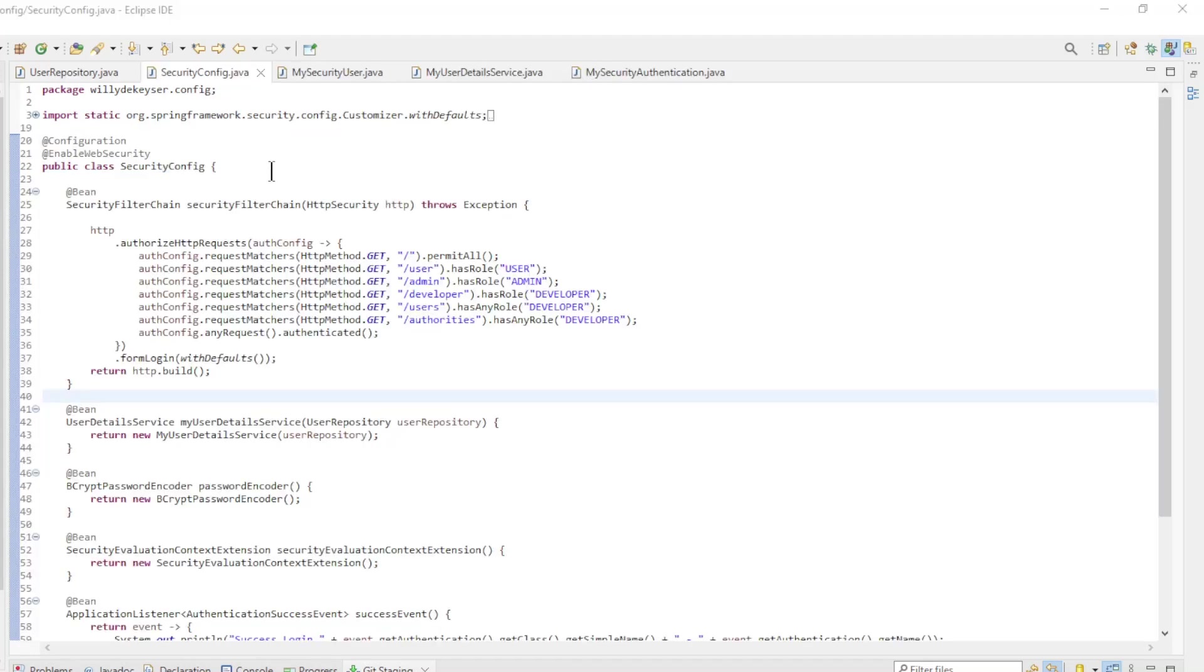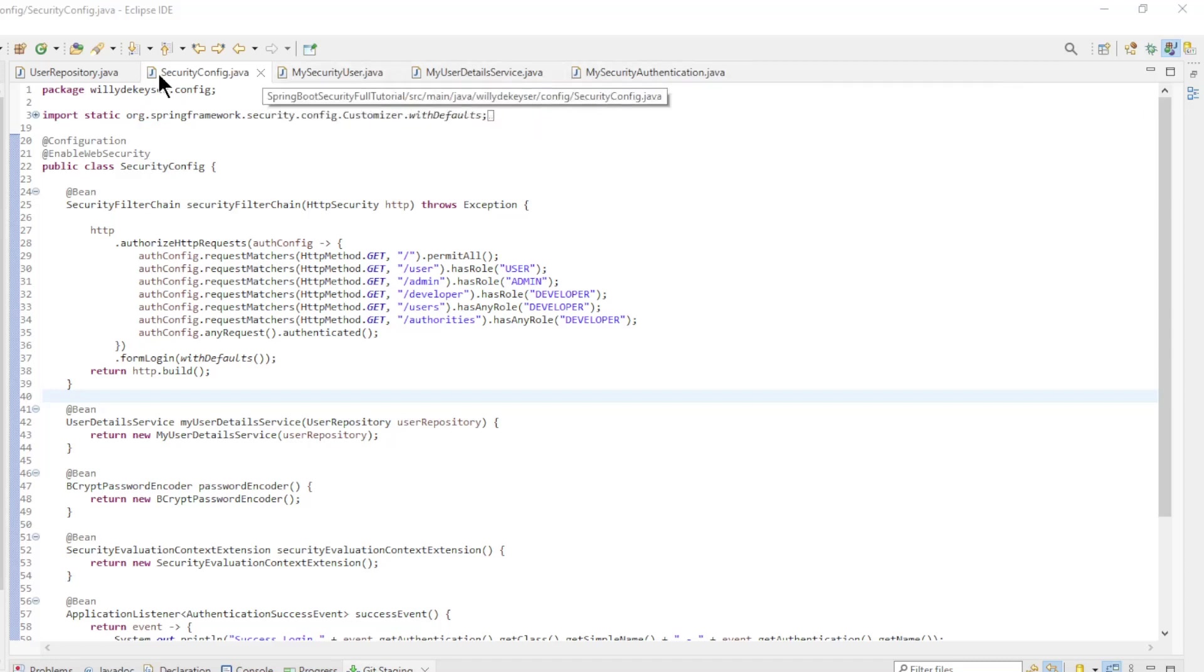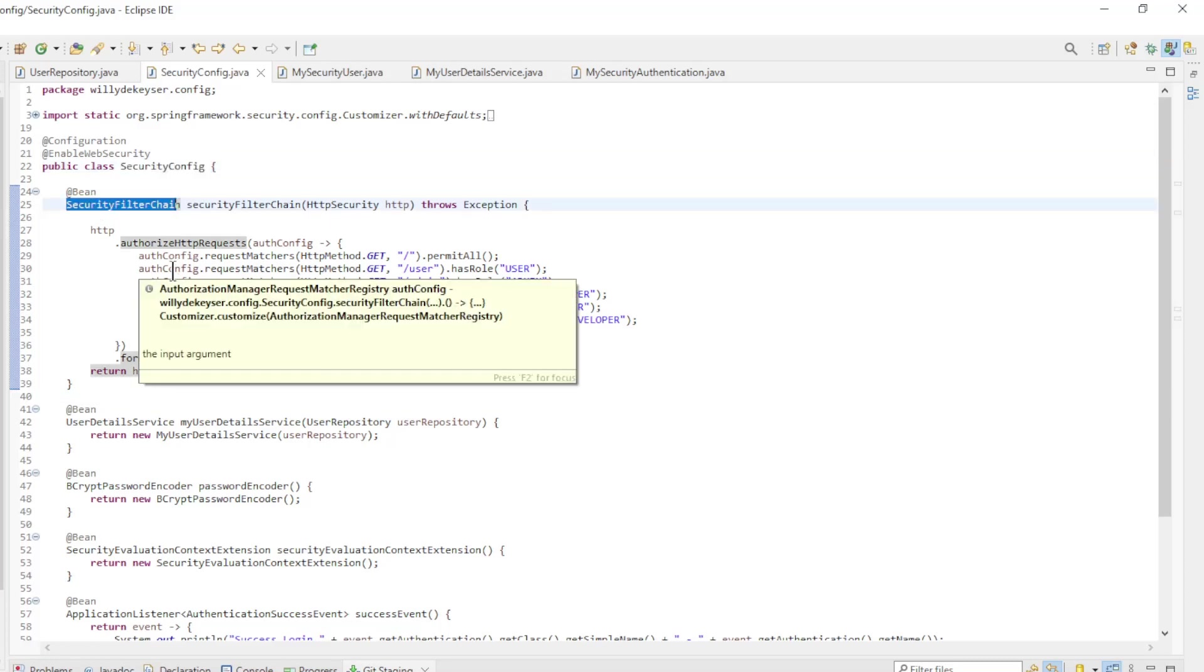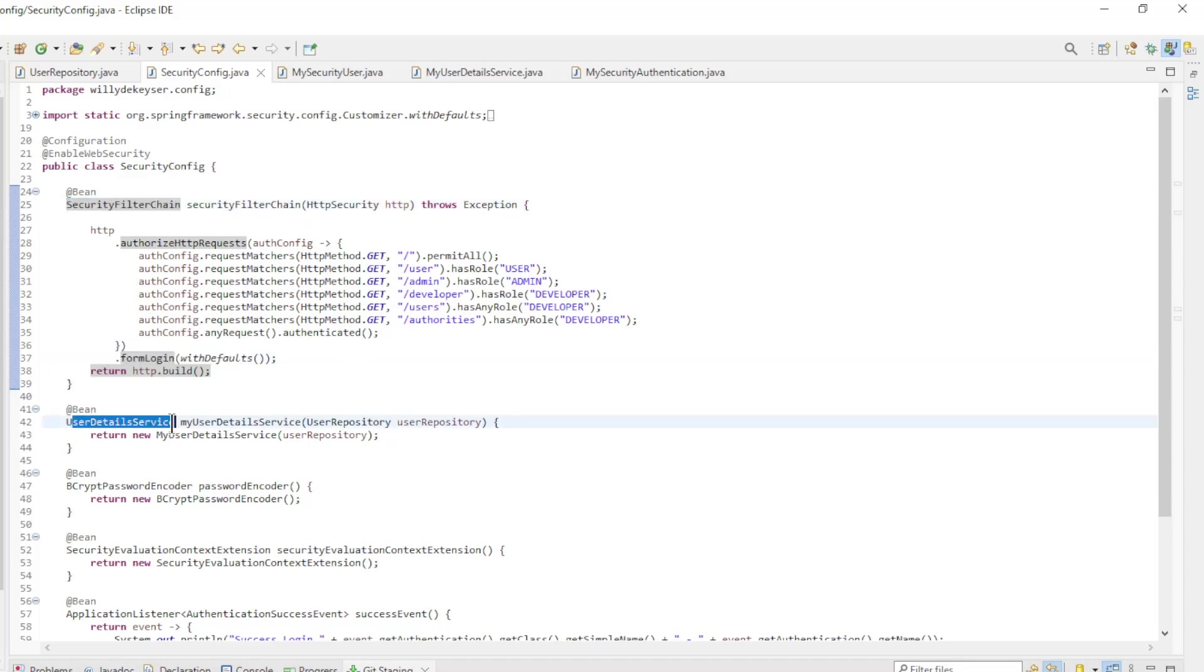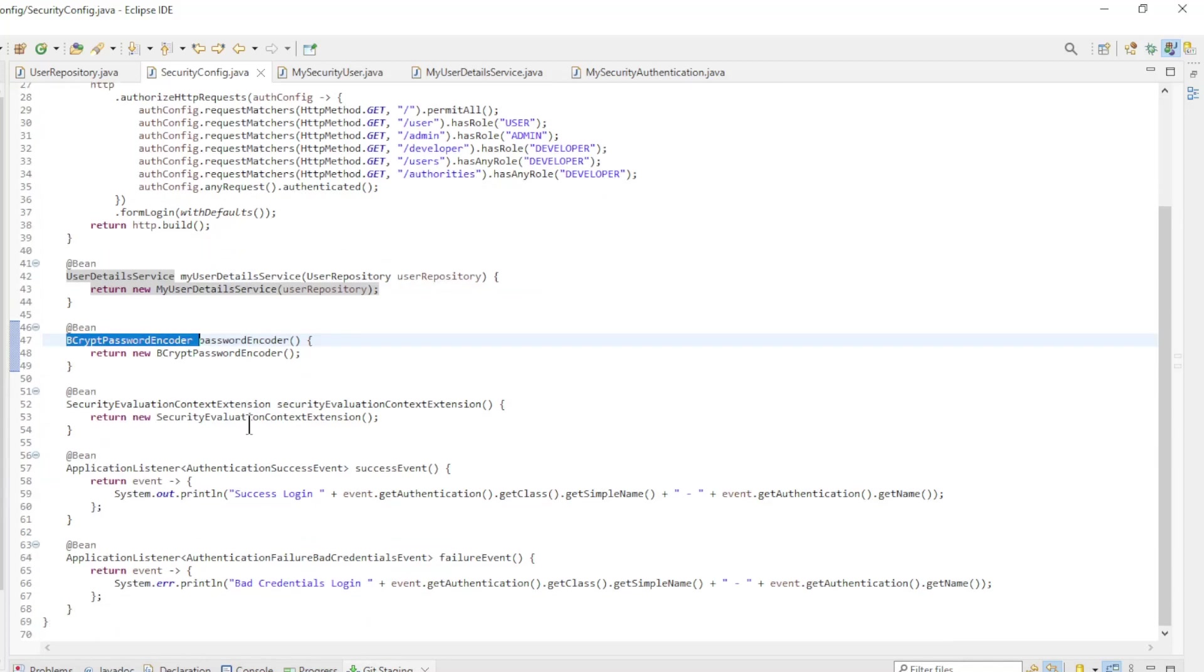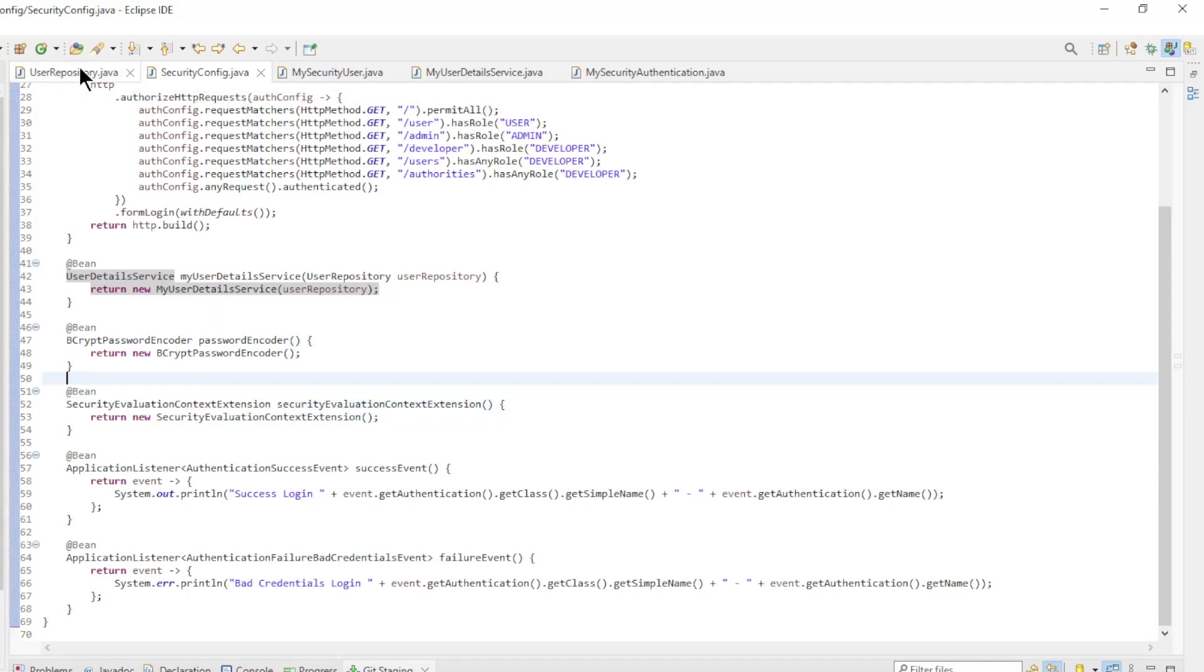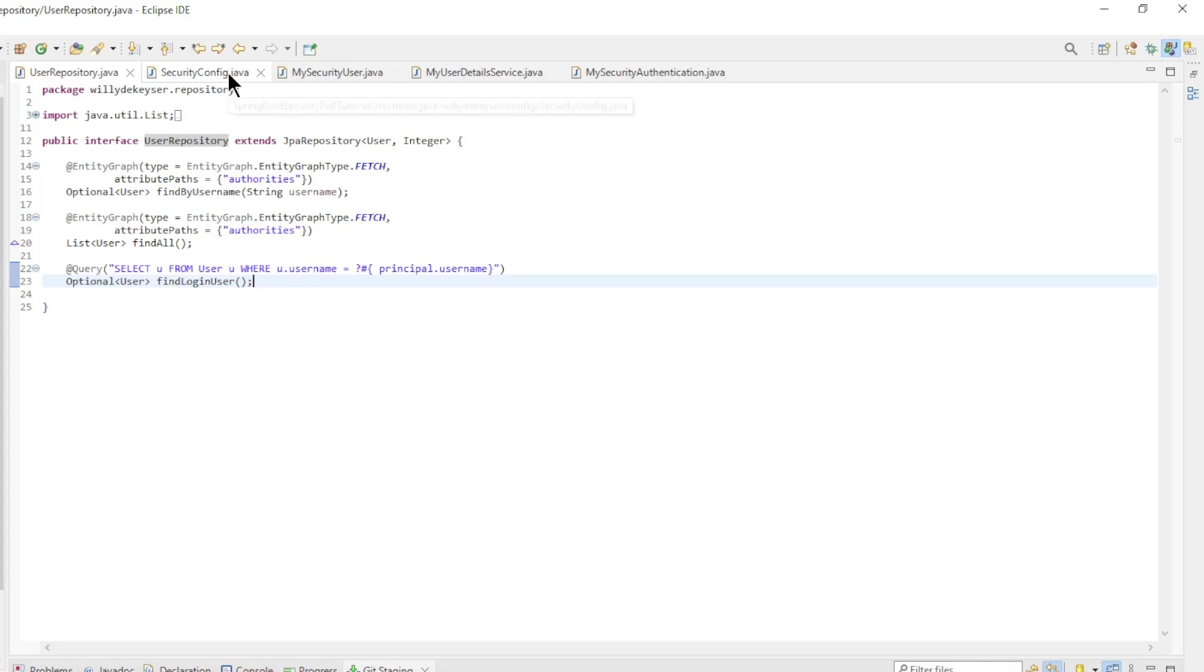The next part is the code for the Spring security config. We start with the security config class. With the security filter chain bean here we have all the request matchers and the form login with defaults. User details service bean, BCrypt password encoder bean, and Security evaluation context extension bean. This bean is used to allow users to only access their own data.